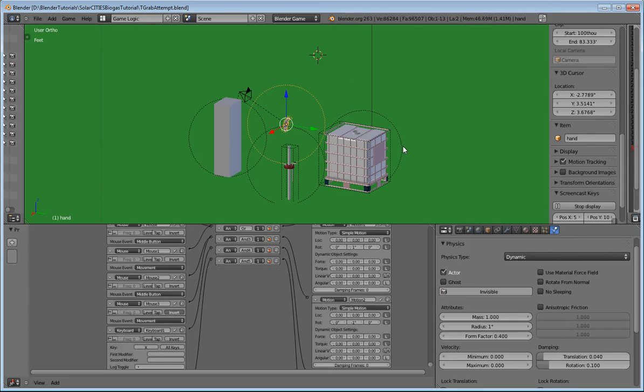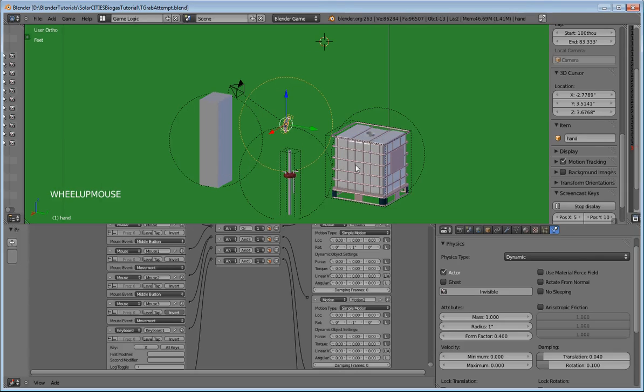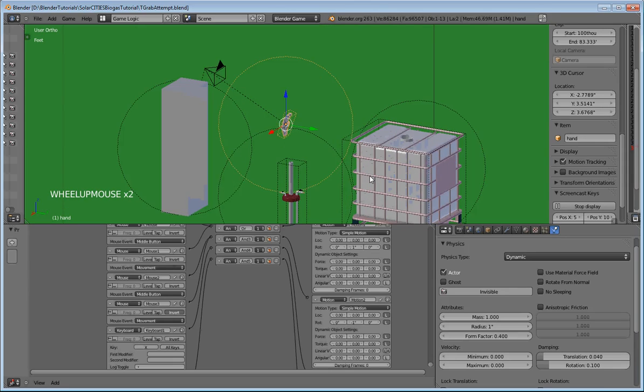So what I've got here is a Blender file where I am working toward creating a sustainable development simulator, little by little.